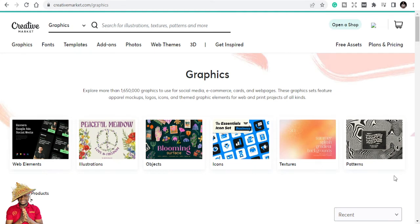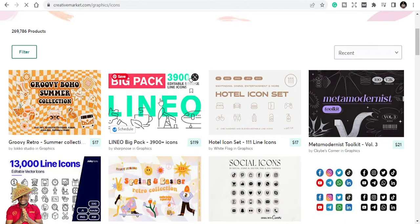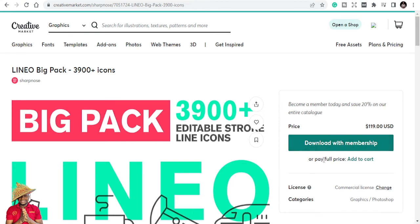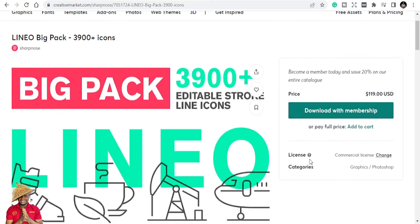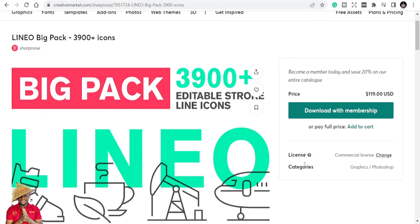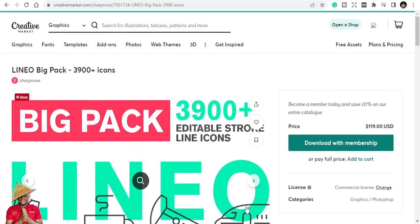All in all, they are both great websites. The links are in the description below — Creative Fabrica and Creative Market. Explore both, learn what each offers, and decide which one is best for your business. Check the plans and pricing, and always check the license terms before you download anything. Thank you very much — my name is Brahim Mustafa, and let's do this again.